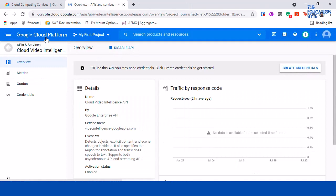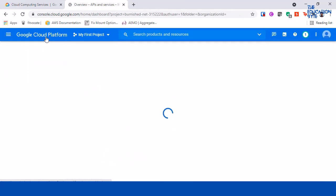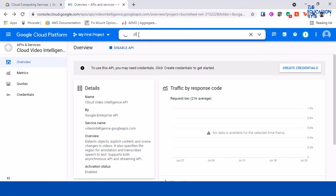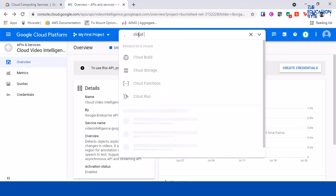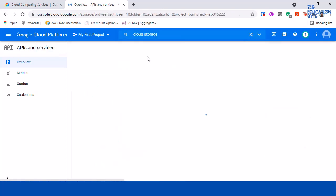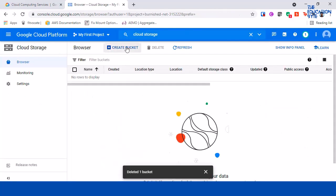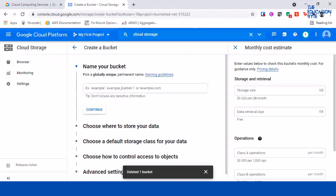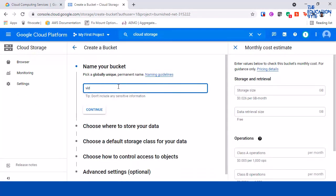And what I'm going to do is upload it into a cloud storage bucket. So let me search for cloud storage, let me go to the cloud storage service, let me create a bucket. So we need to give a unique name, so I'm just going to try my luck with video demo 1 2 3 4 test ram.